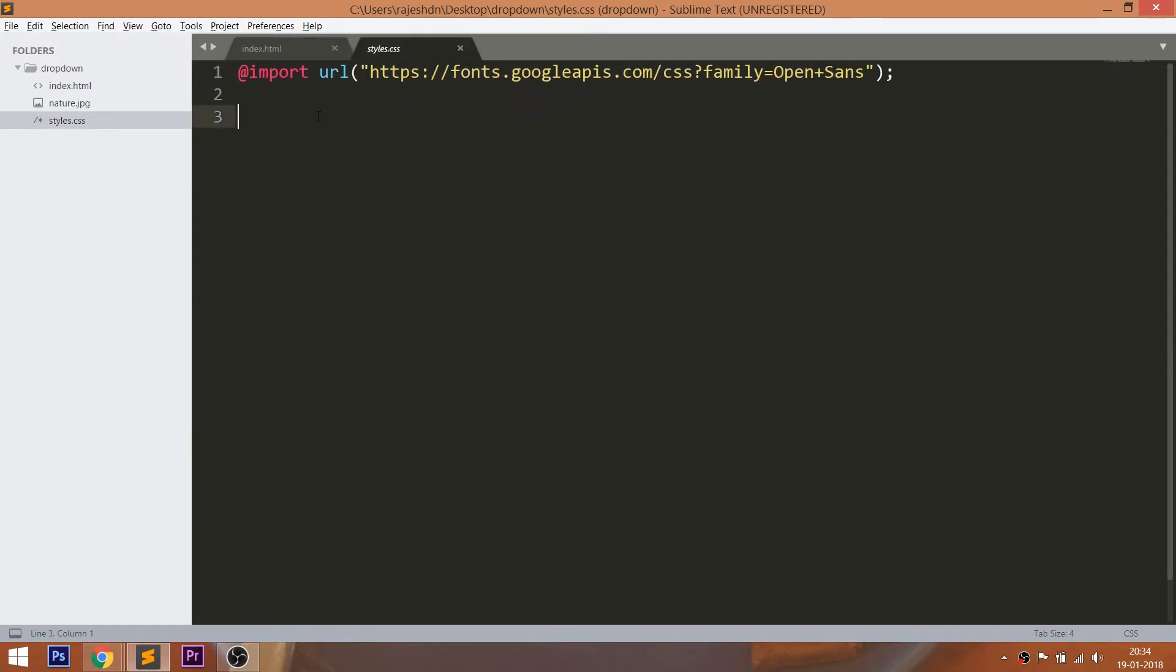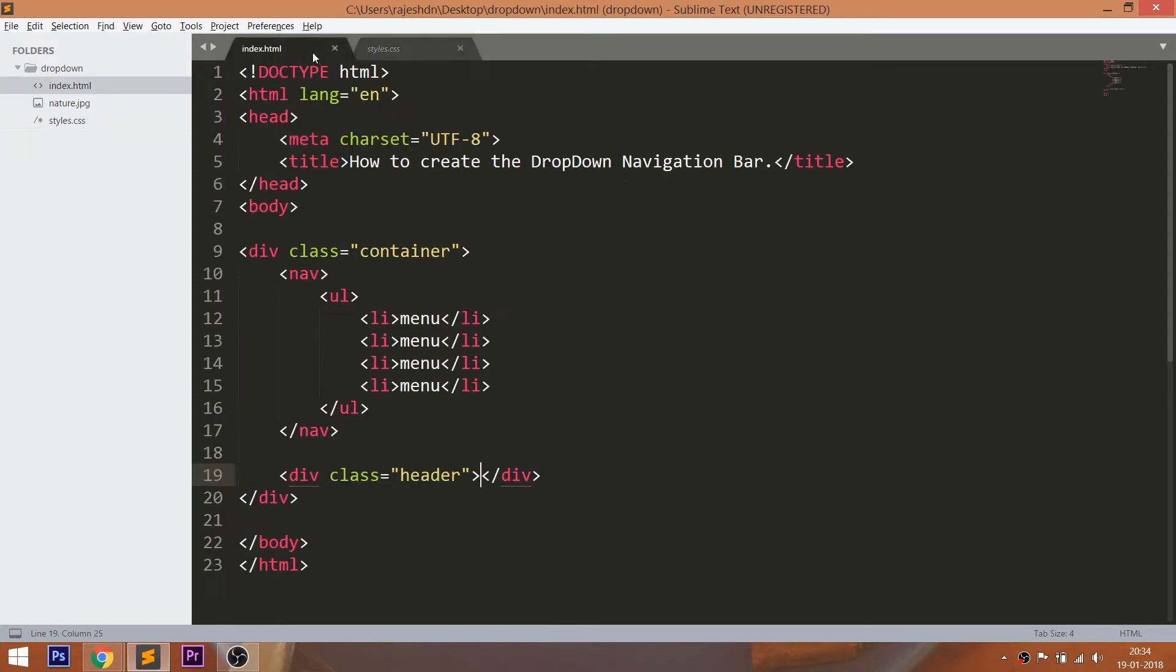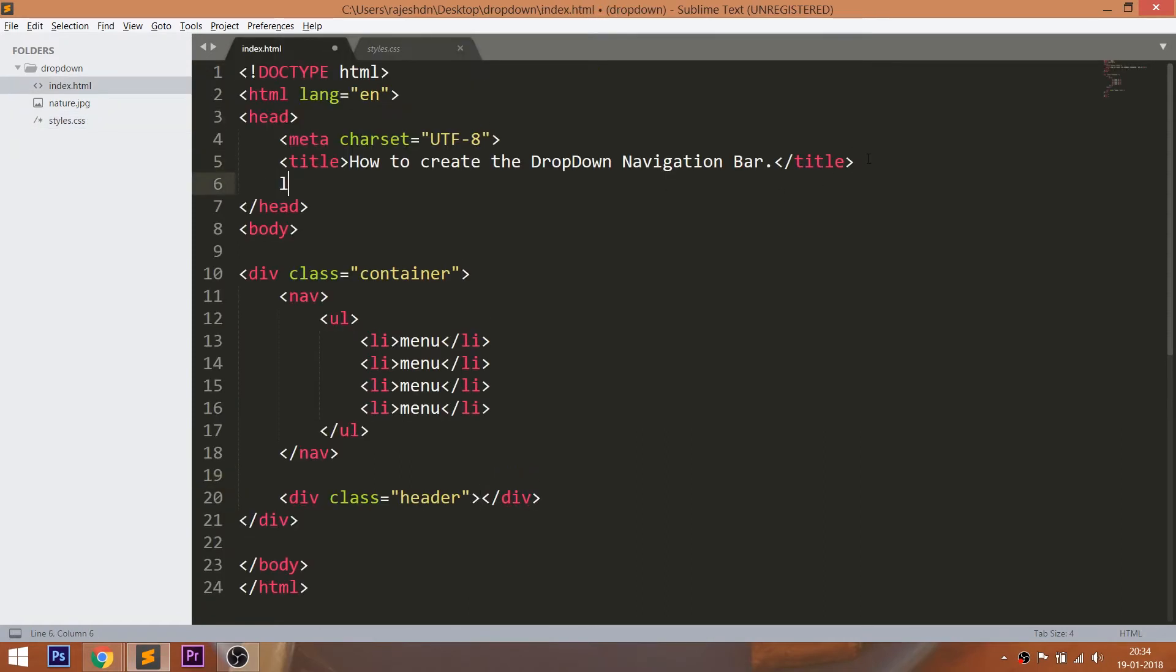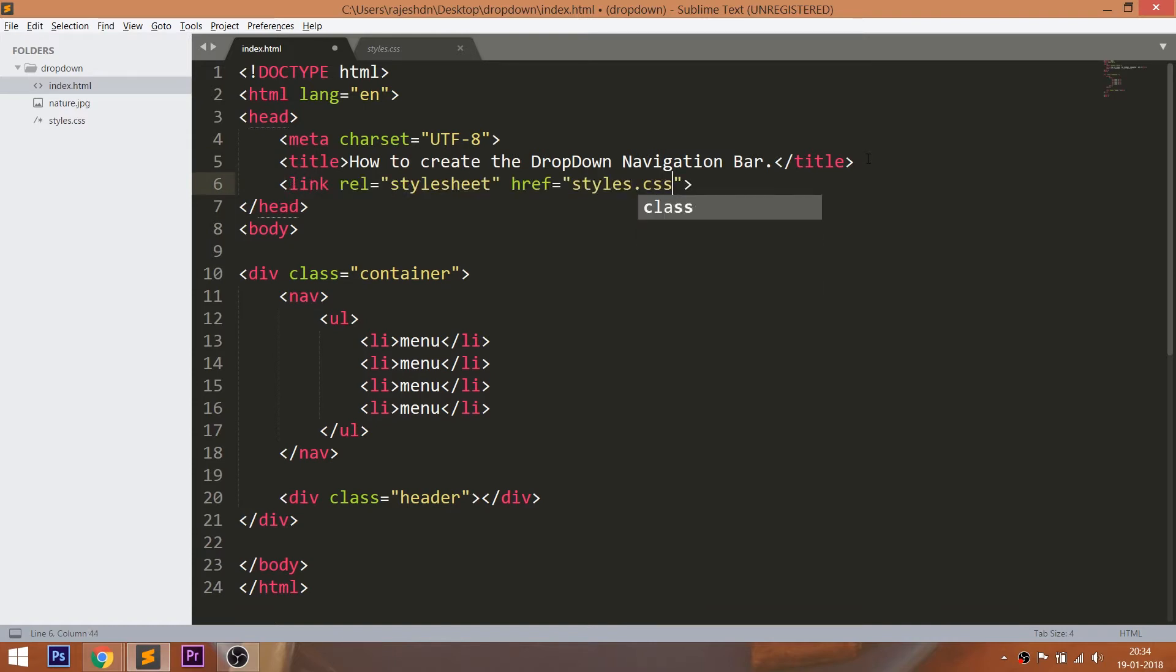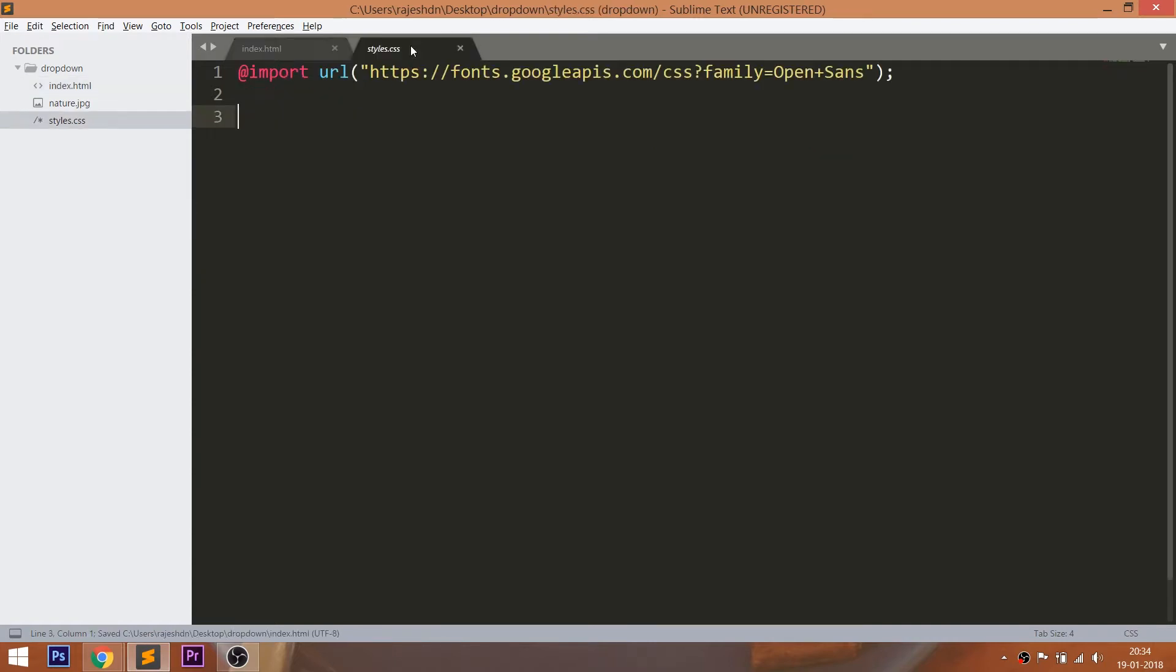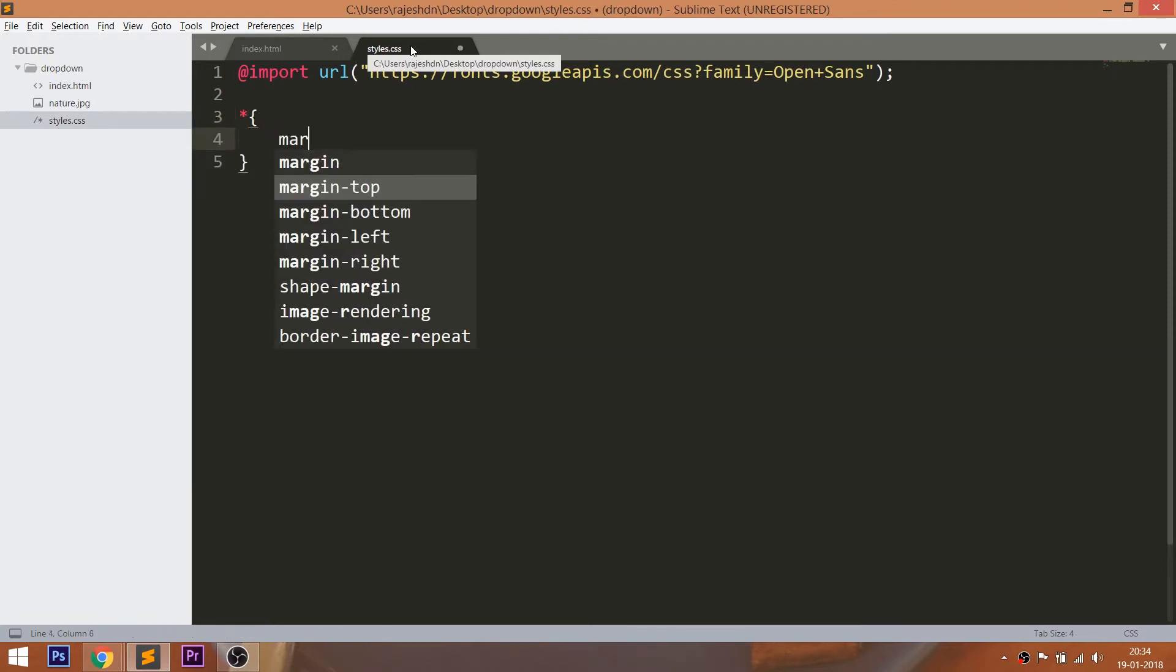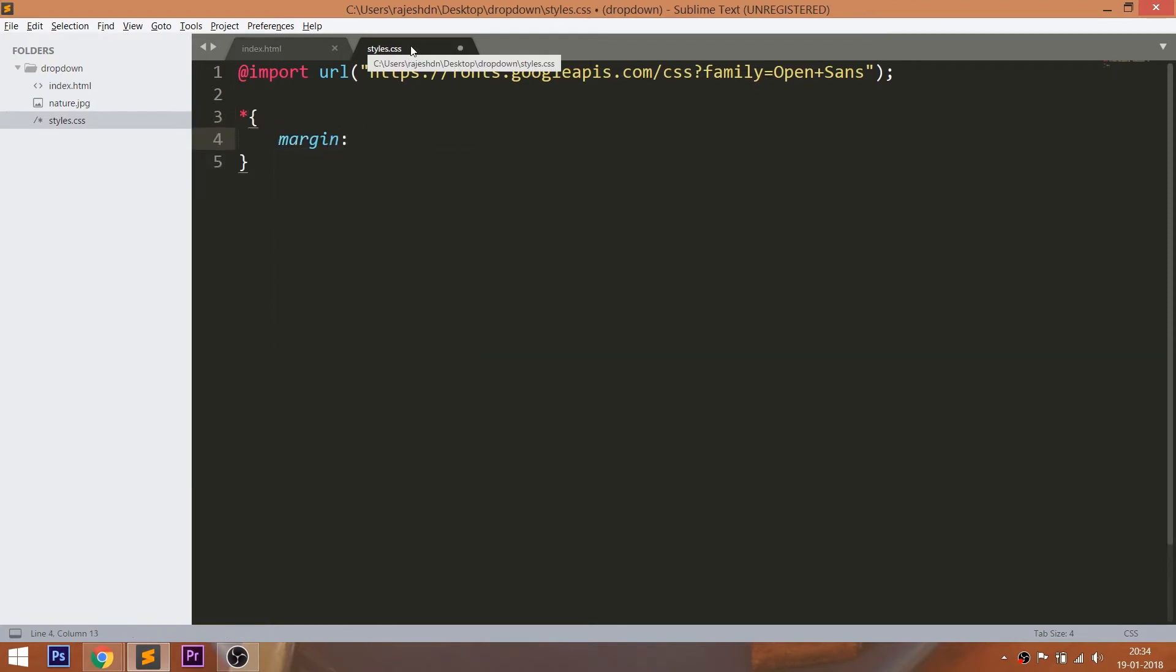Now let's get started with CSS, by including its link in the head section of the HTML document. For this demo, I'm going to use the Open Sans Google Fonts. Now start writing the CSS by setting the margin and padding values of all default HTML elements to zero.